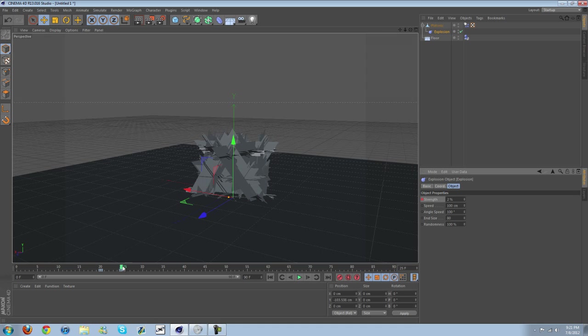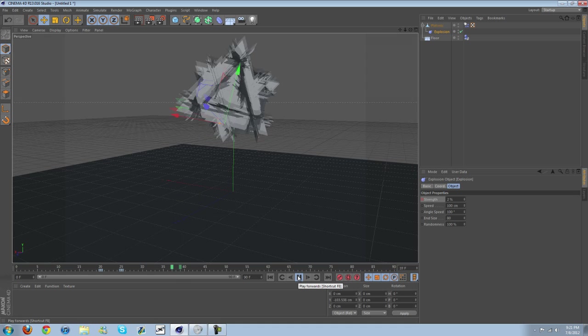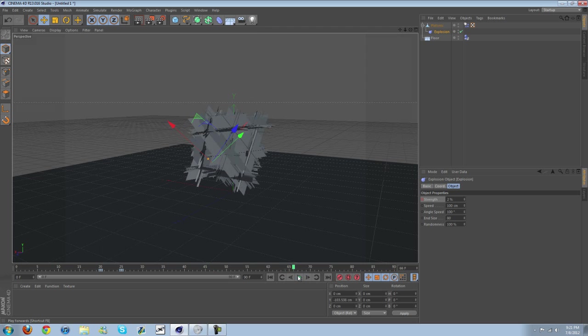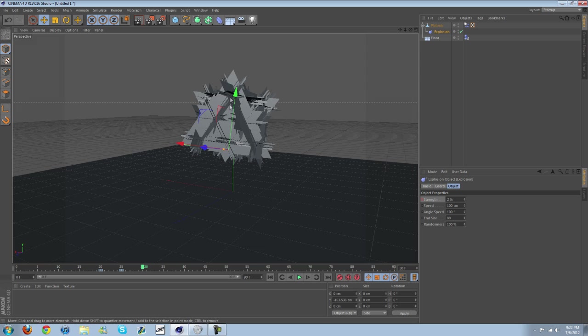Okay, the reason I turned bounce off is if I didn't, when it spiked it would fly way up in the air and just go crazy. So you want to turn bounce down so it doesn't fly all over the place.